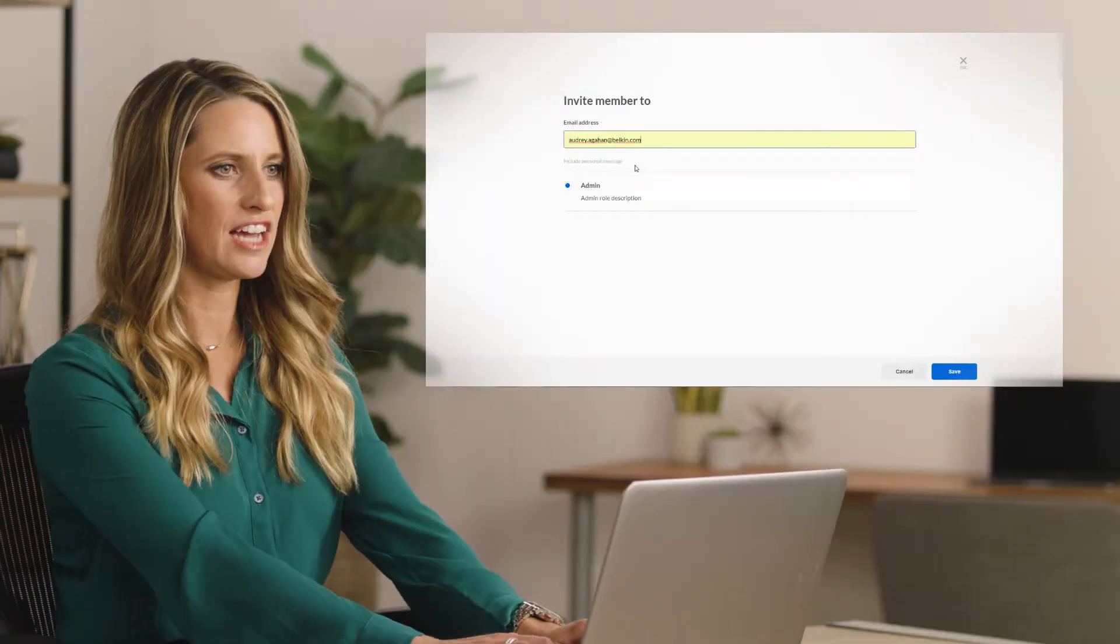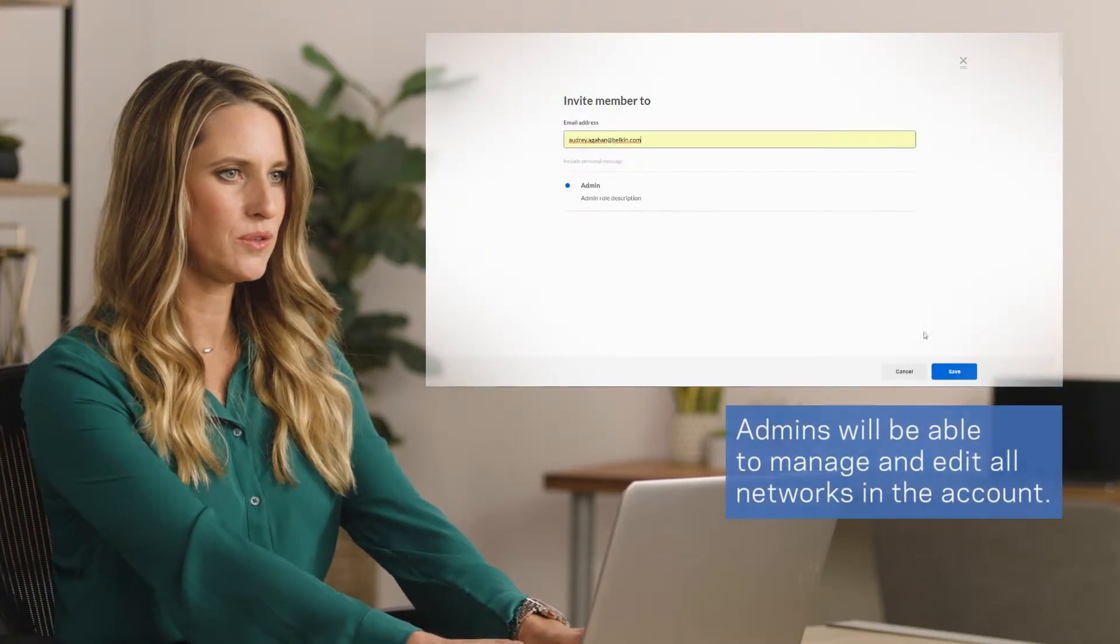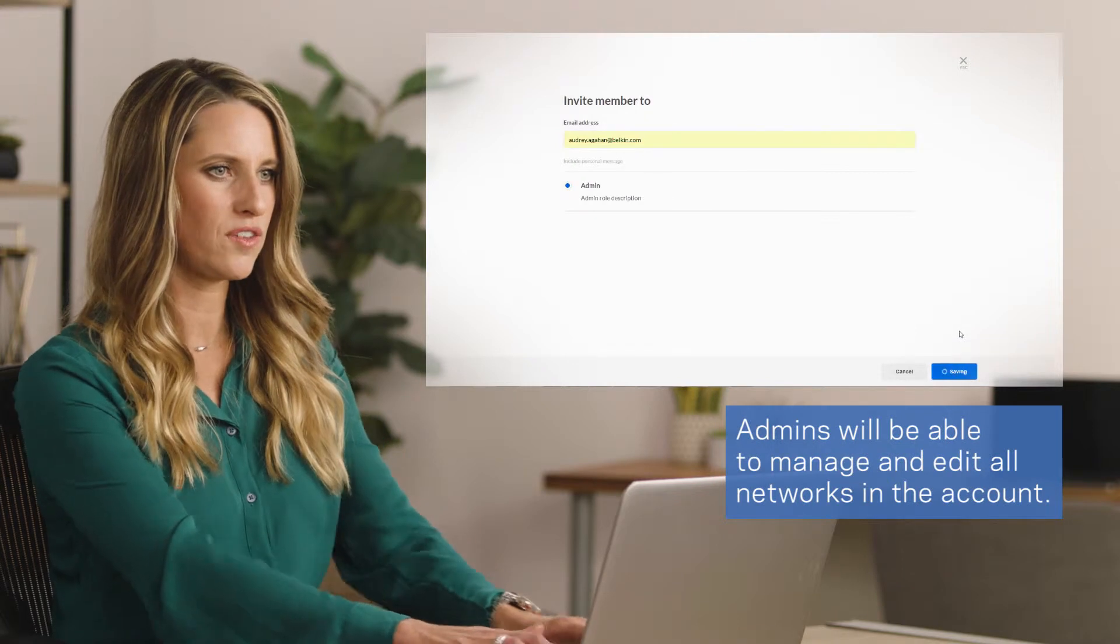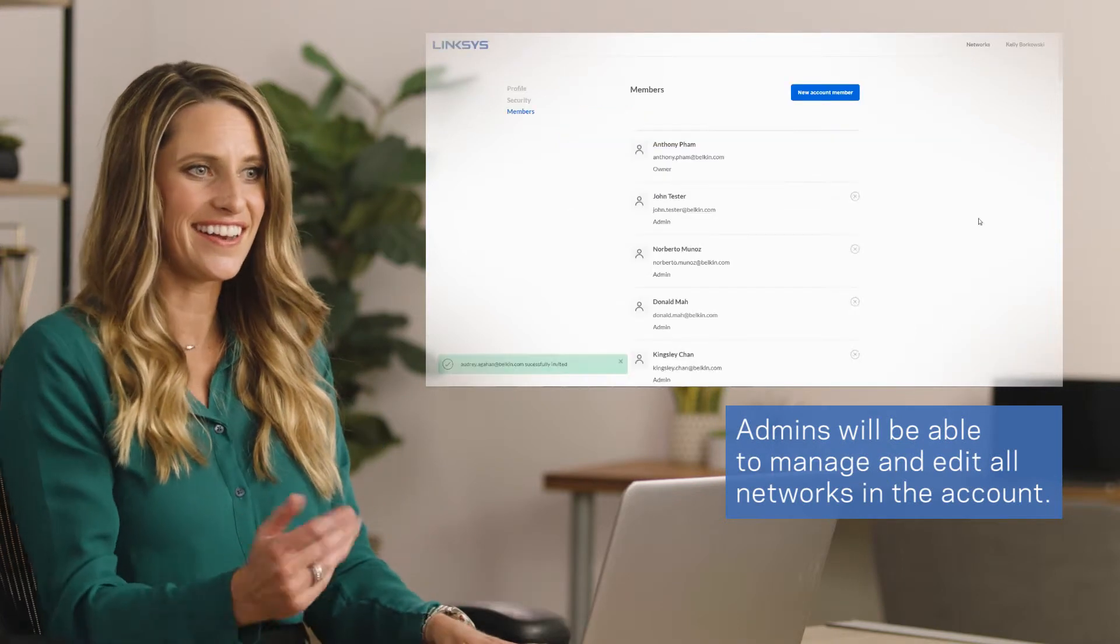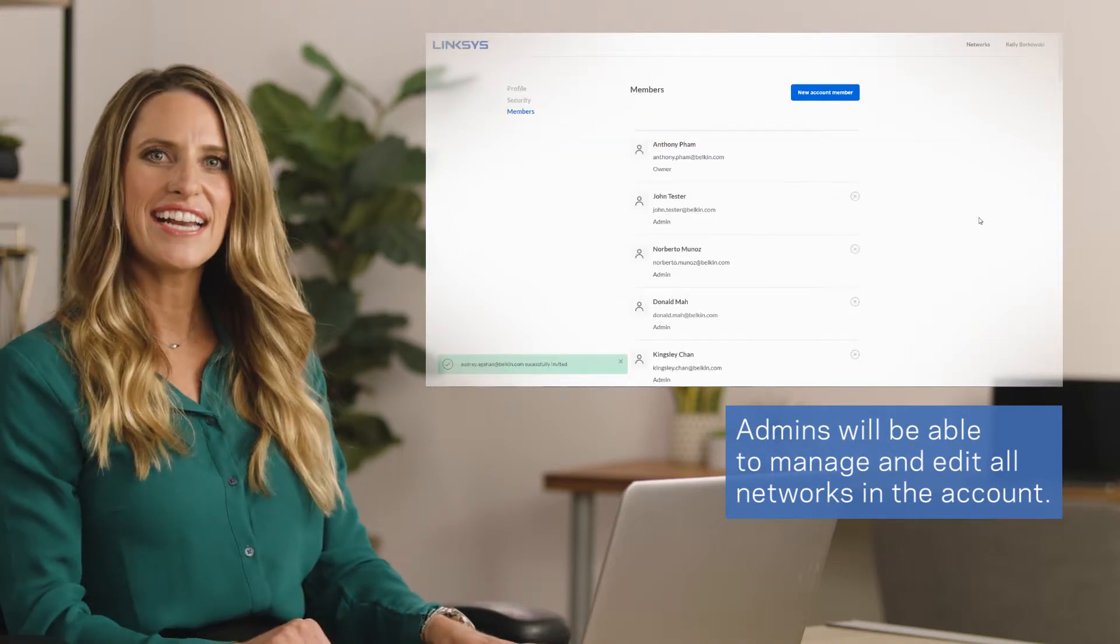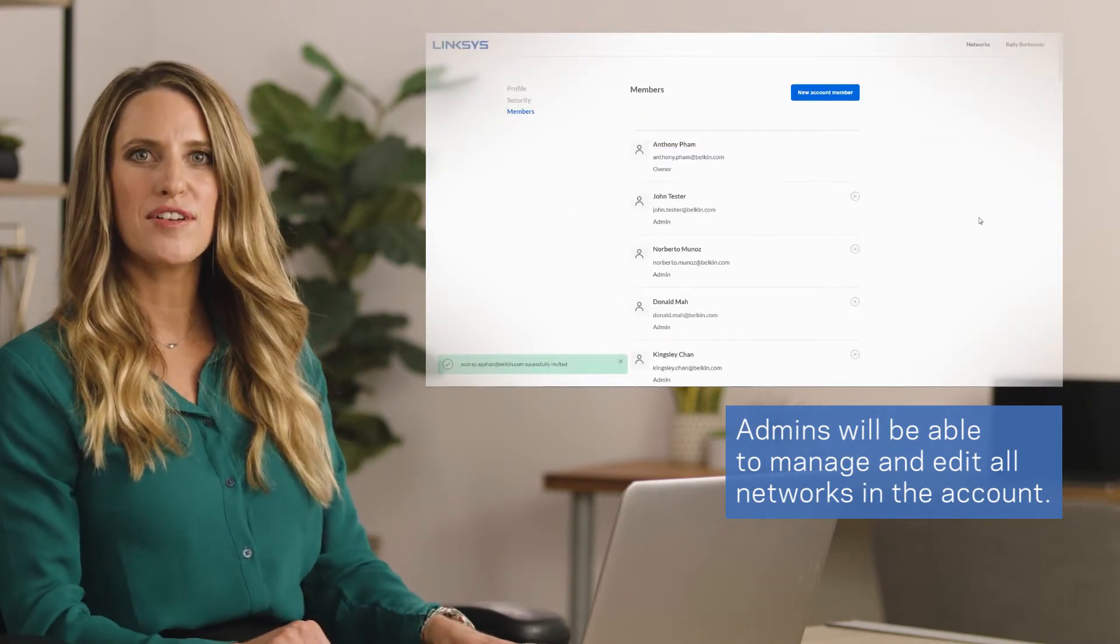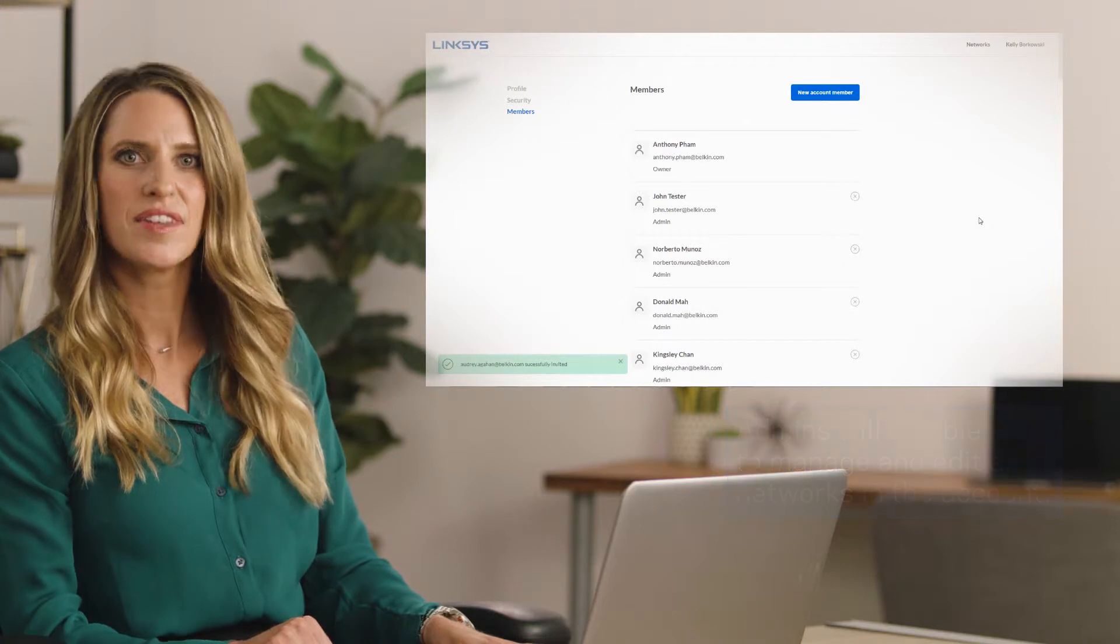Enter an email address for the person you'd like to grant network rights and you're done. You've created a new member for your account with administration rights.